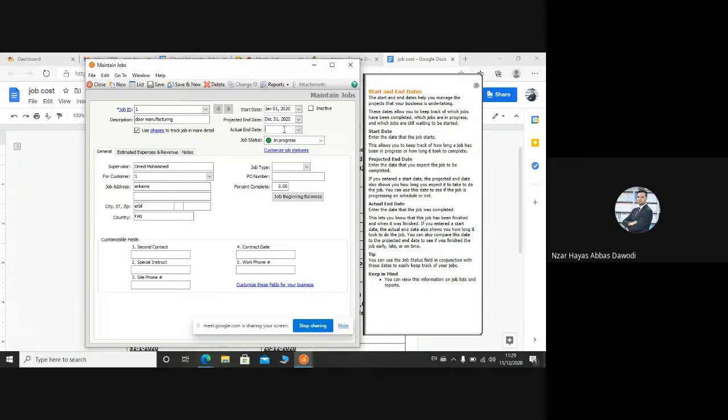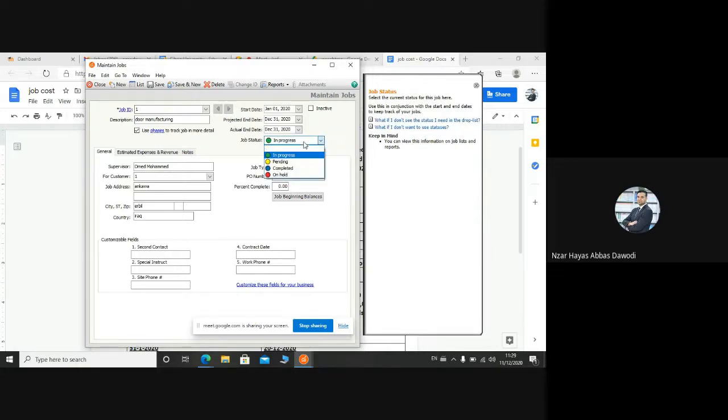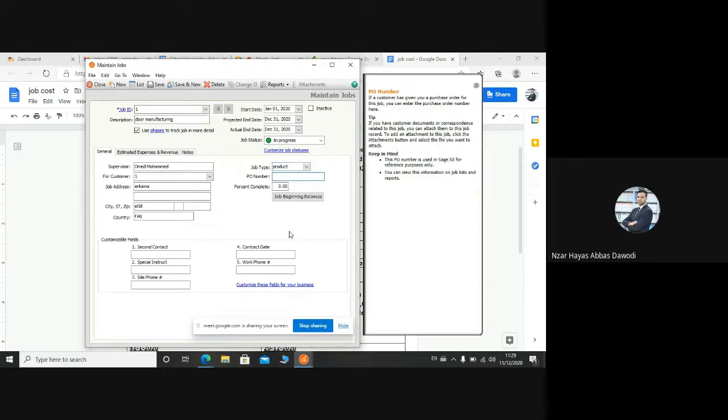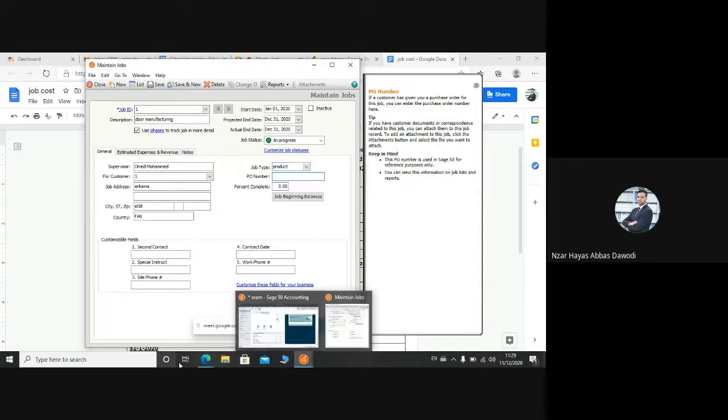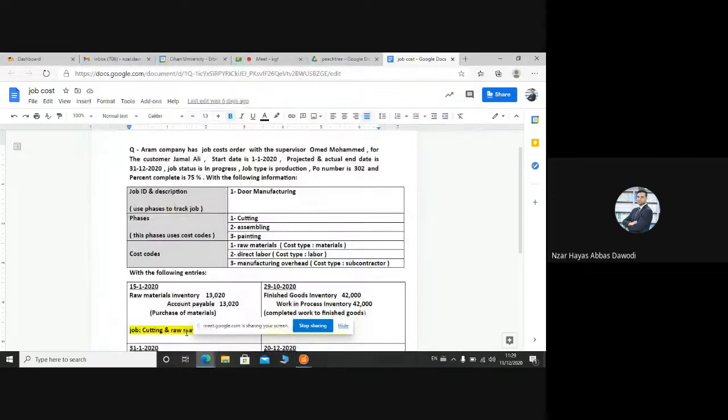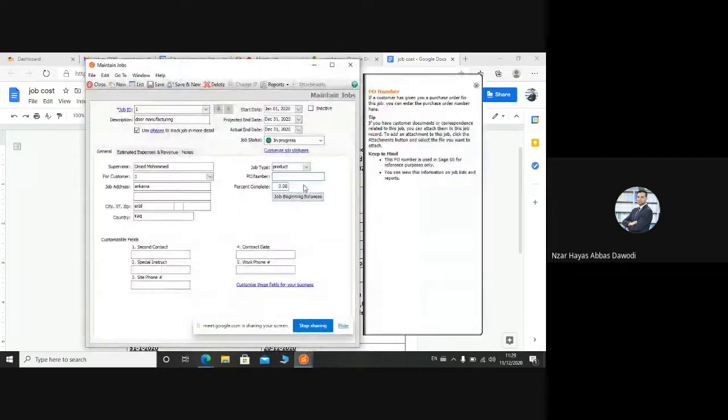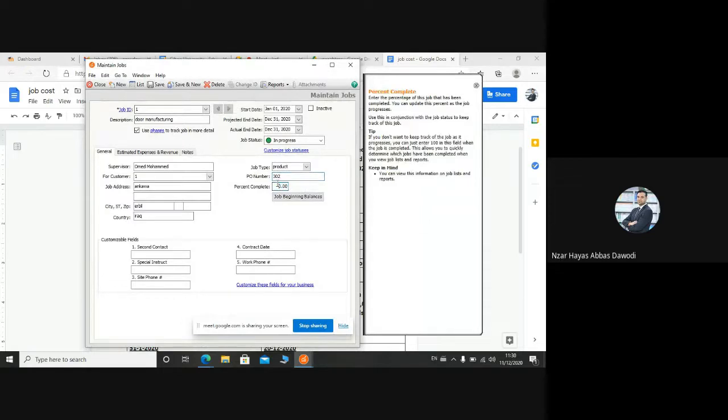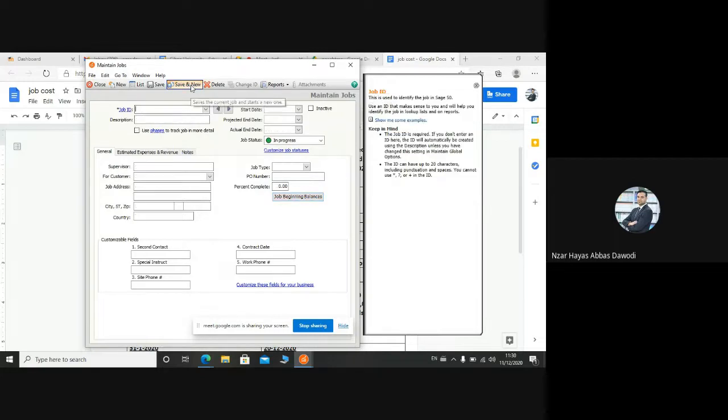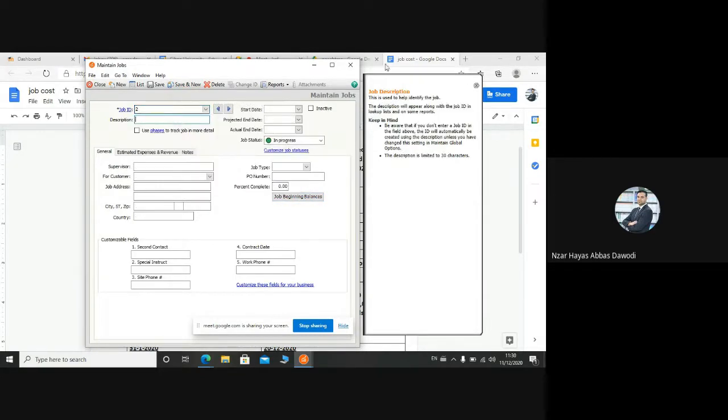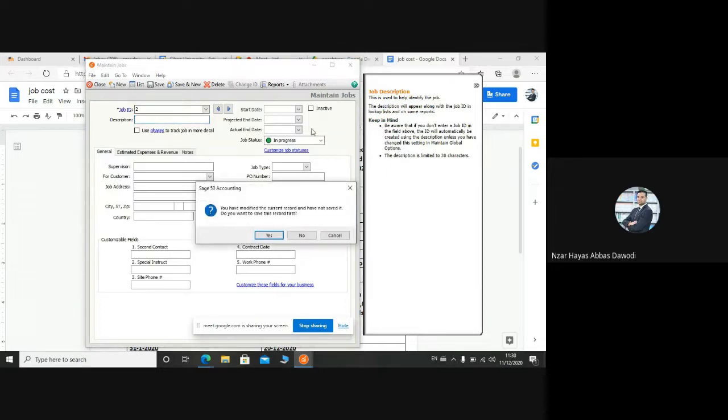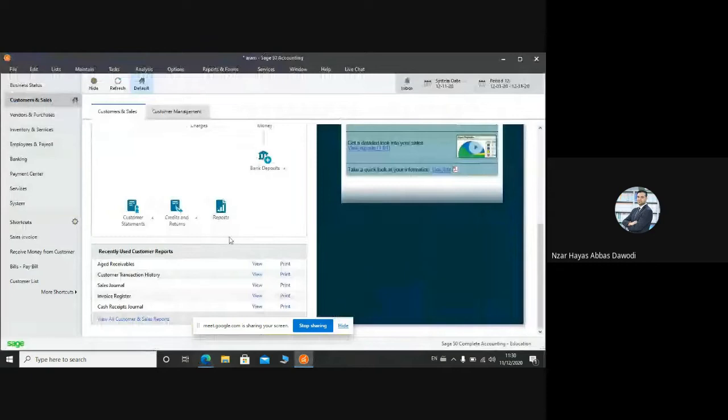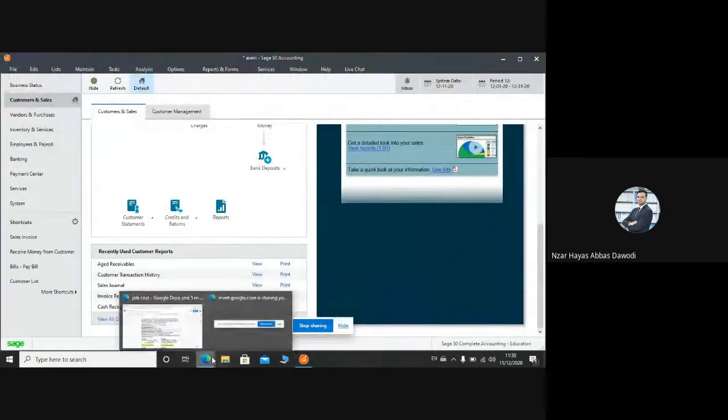This one as well. It's in progress or completed? As the example said, it's in progress. Job type: product. Portrait number 302, 75 percentage completed. Okay. Now we finished the job, save and new. If we have another job, we will write it. But here in this example, just we have one job. So let's see the phases.